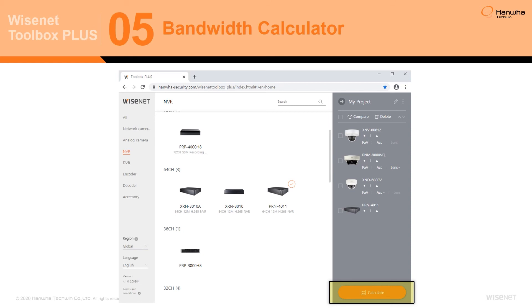Once the My Project product list is finalized, users can proceed to bandwidth and storage calculations by clicking the Calculate button at the bottom of the screen.